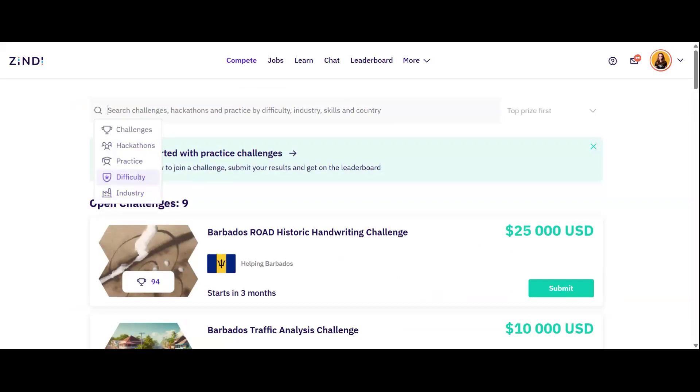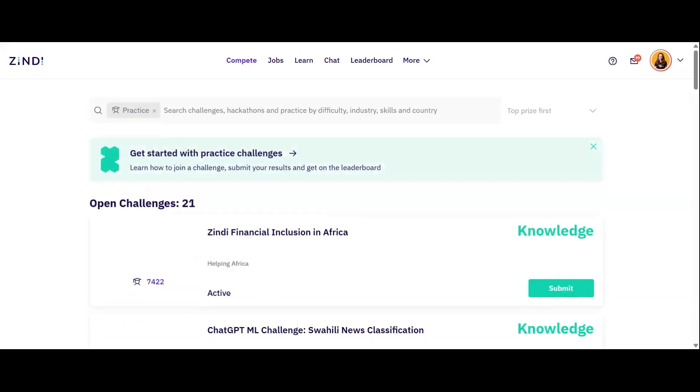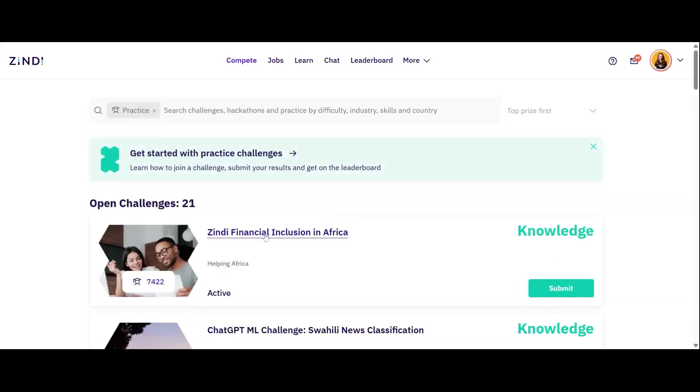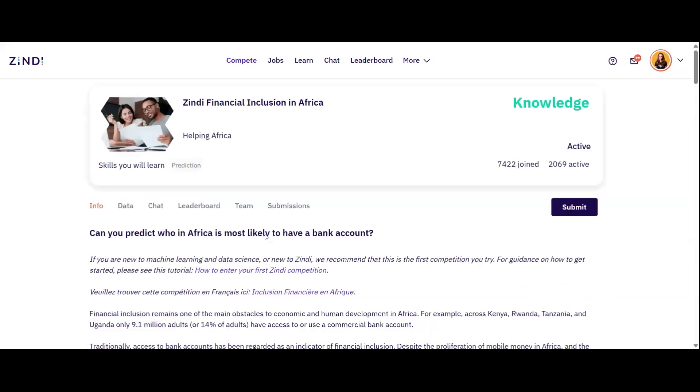In this video, I will be walking you through the first challenge you should compete on Zindi: Financial inclusion in Africa. This is a practice challenge, which means there are no prizes and no end date, perfect for learning. Your objective is to create a machine learning model to predict which individuals are most likely to have or use a bank account in Kenya, Rwanda, Tanzania or Uganda.